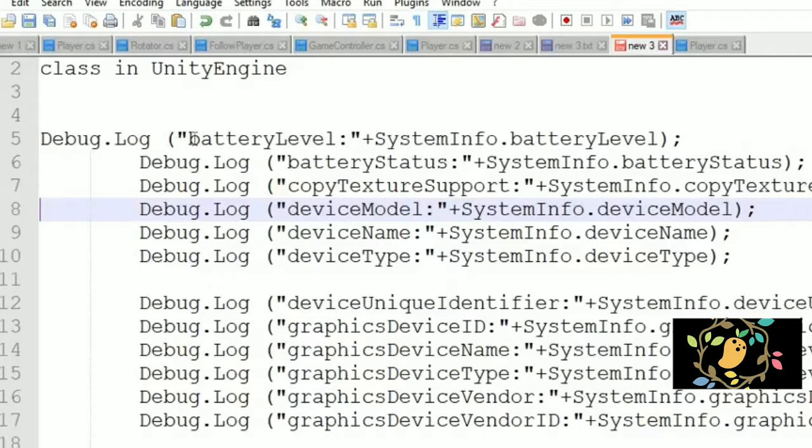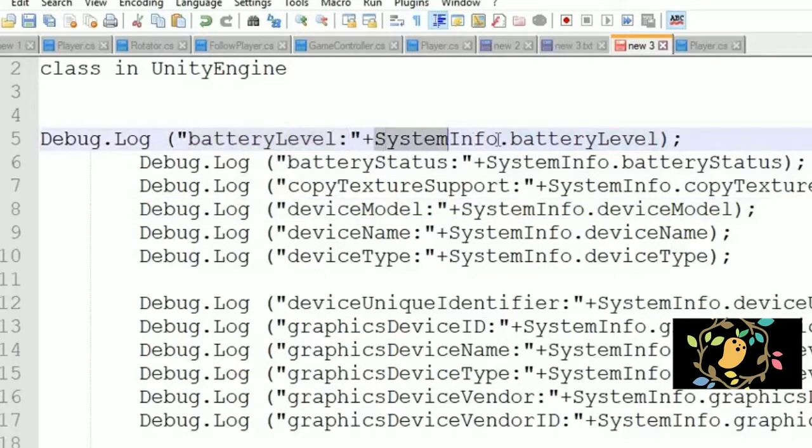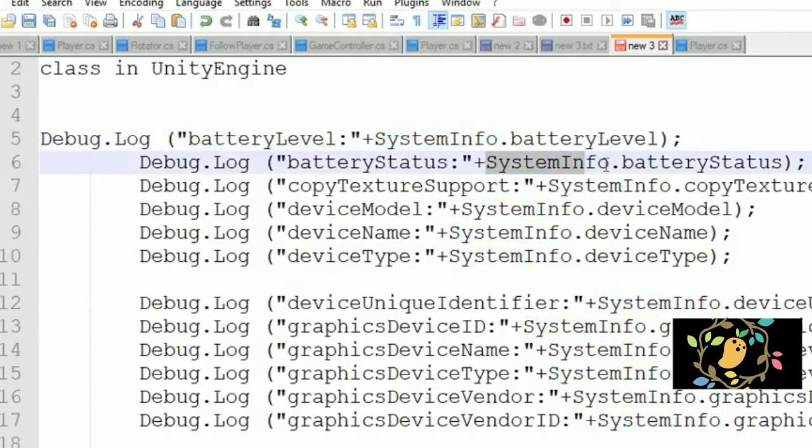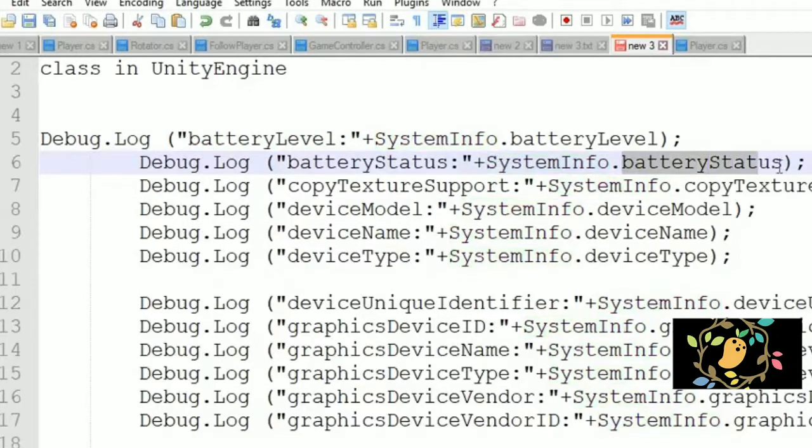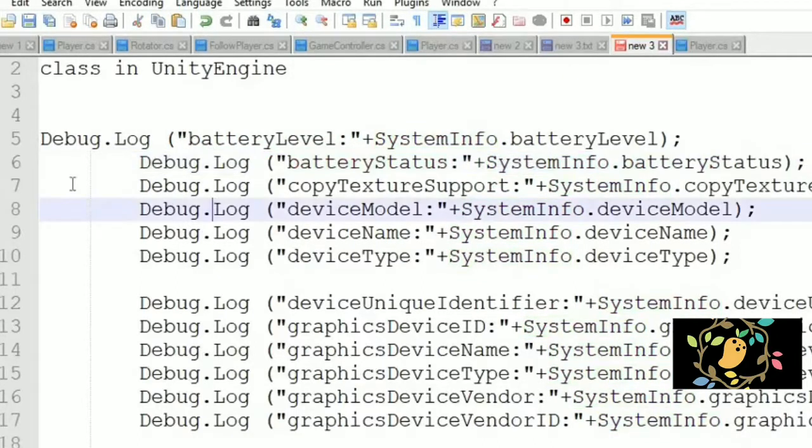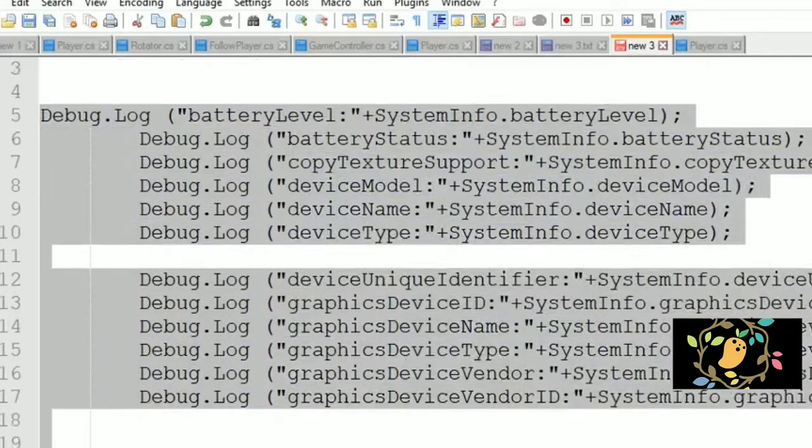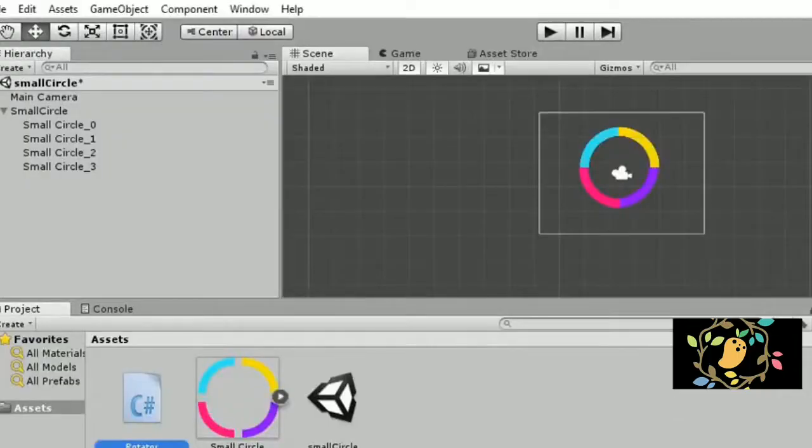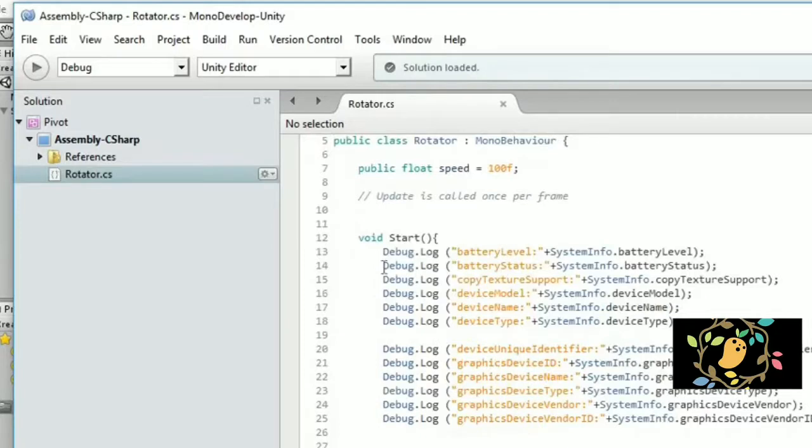We have a few codes and whatever we want to access from system info we will get, like battery level, battery status, copy text support, device model, device name, and device type. Everything you can get from SystemInfo class, which provides all this information.